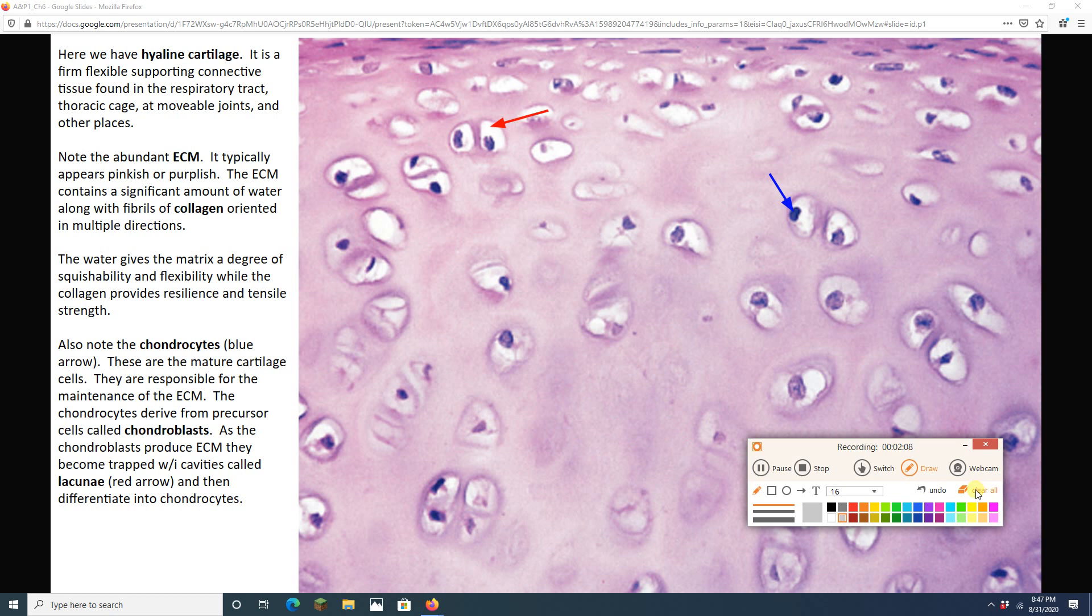So hyaline cartilage, if you want to see some, I suggest you go and get yourself a delicious piece of fried chicken. That's an ugly looking chicken leg right there. I want you to eat all the chicken. I want you to just destroy the chicken. So you are left with nothing but the chicken bone. And on the end of that bone, there is going to be a piece of cartilage. It's kind of shiny looking, kind of glossy looking, and that's hyaline cartilage.